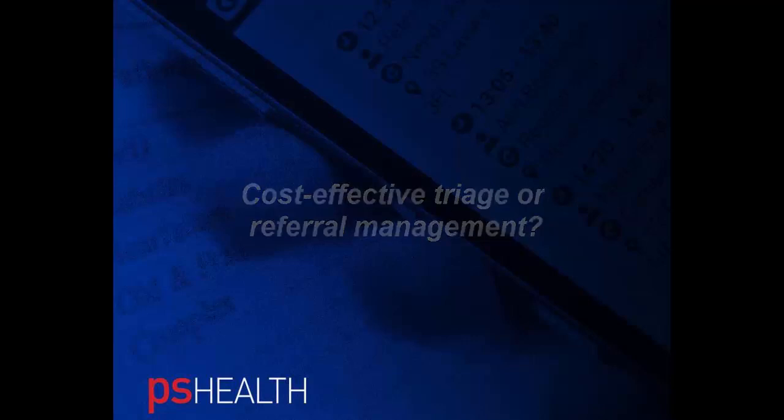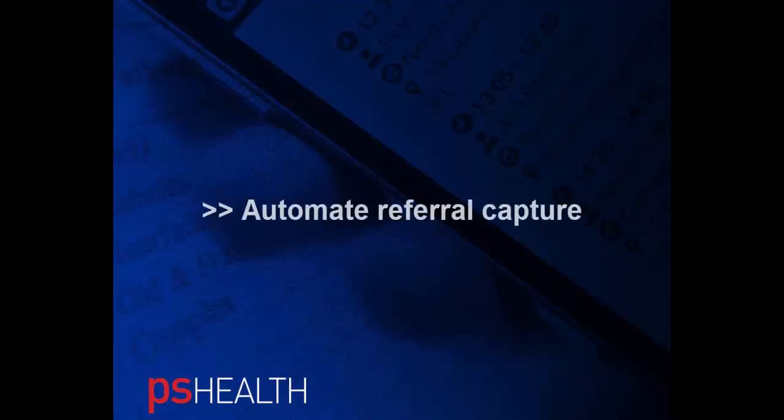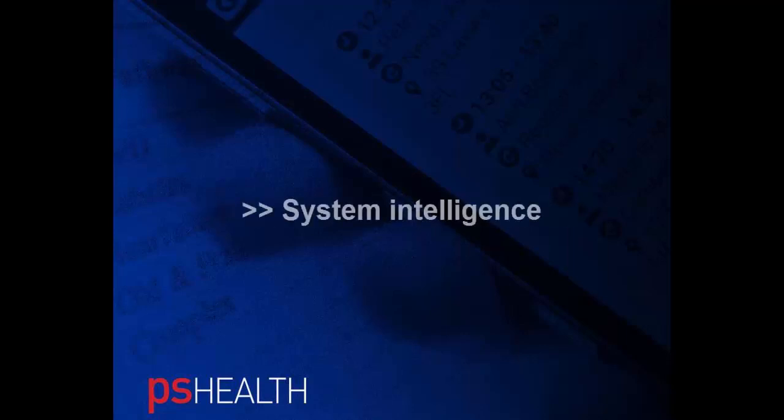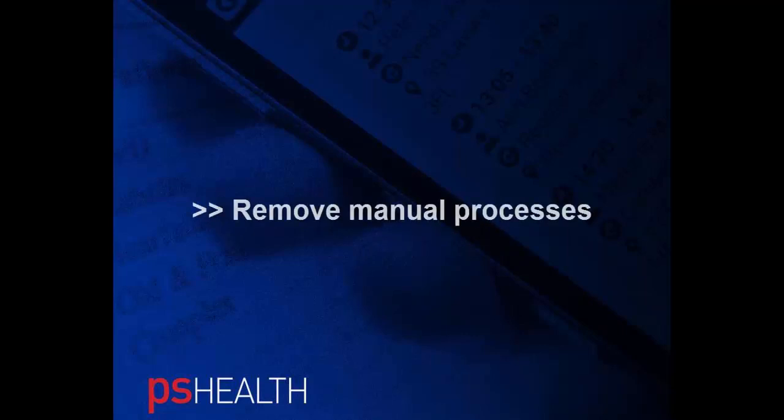Our unique triage engine fully automates the capture of referrals from a range of media, including e-referrals, email, or even fax and letters. System intelligence is used to code referrals, remove most manual processes, and help manage the patient referral along prescribed pathways based on locally determined rules.